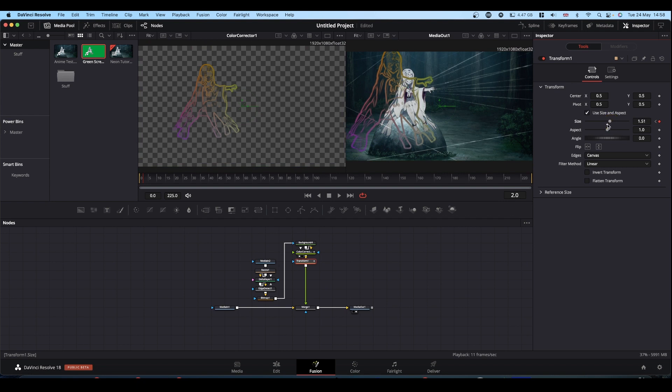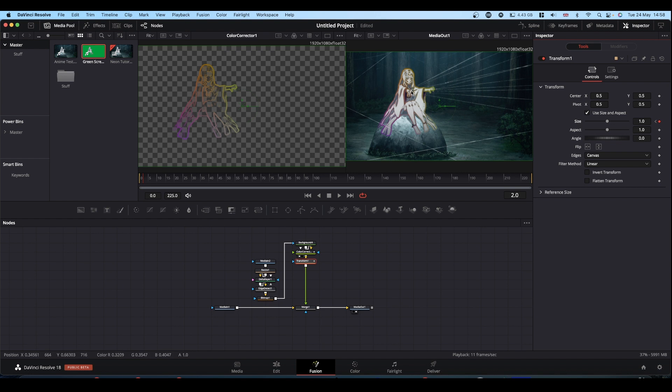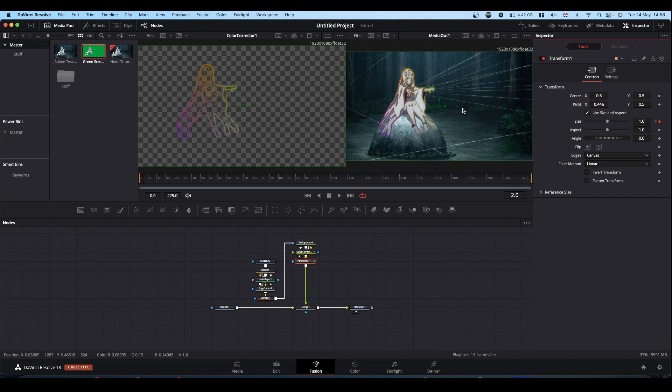To get it to size around her, we need to change the pivot point, which is this green X in the middle of the screen. Come to pivot, just move it slightly so you can get hold of it. And then you can place it in the middle of our lady.